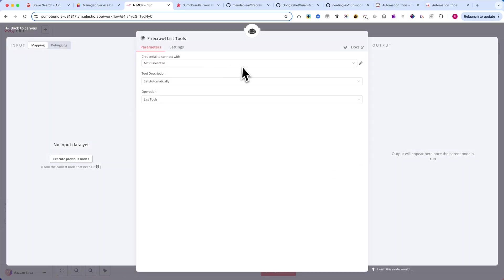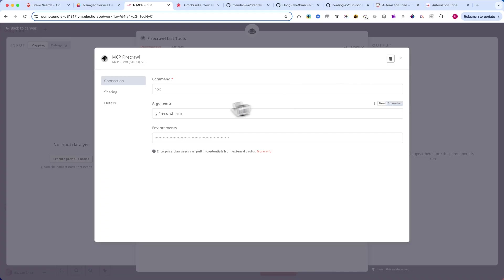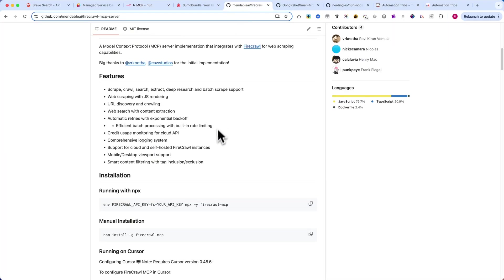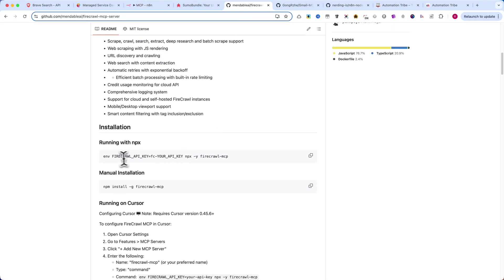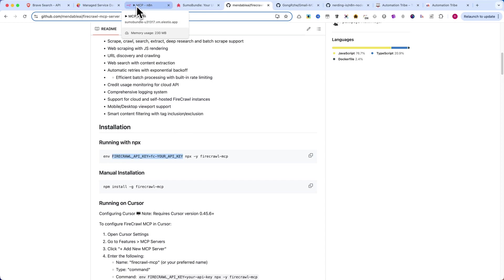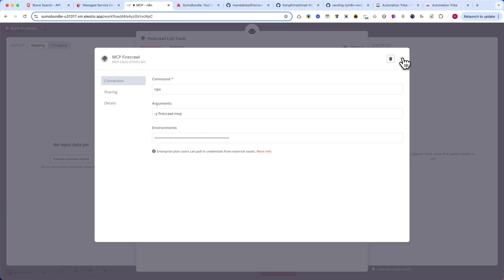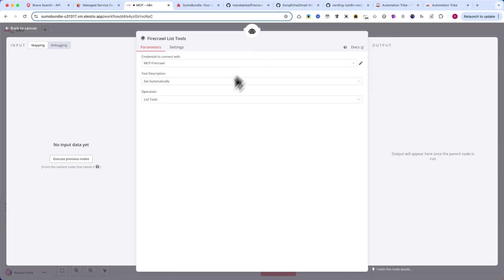Just like before, you need to specify the command, arguments, and environment variables. Make sure to include the FireCrawl API key like this: FIRECRAWL_API_KEY equals your API key. After adding the key, click Save to store the credentials.